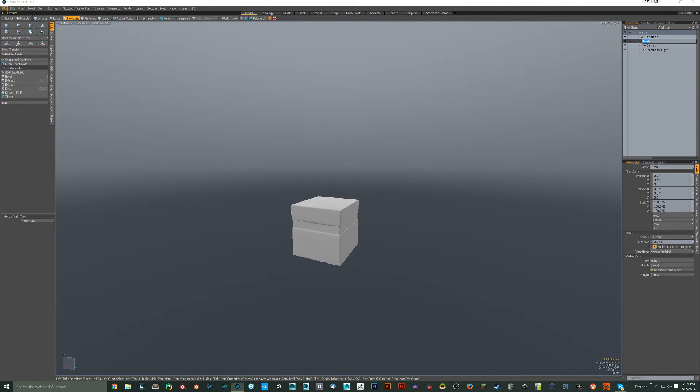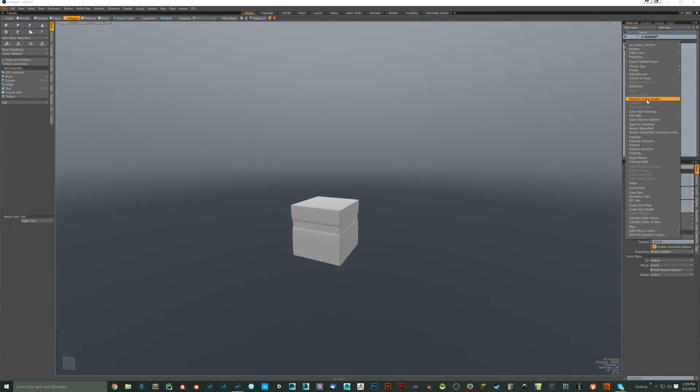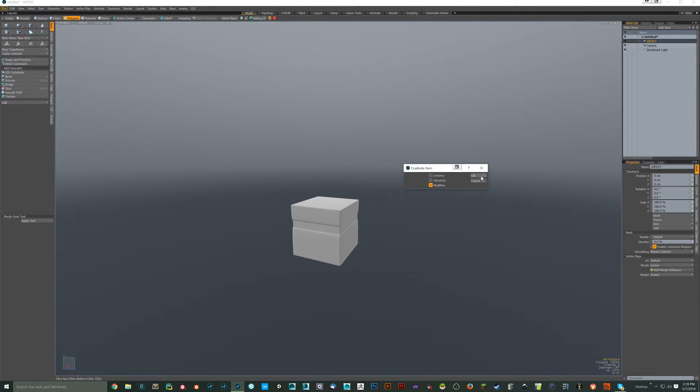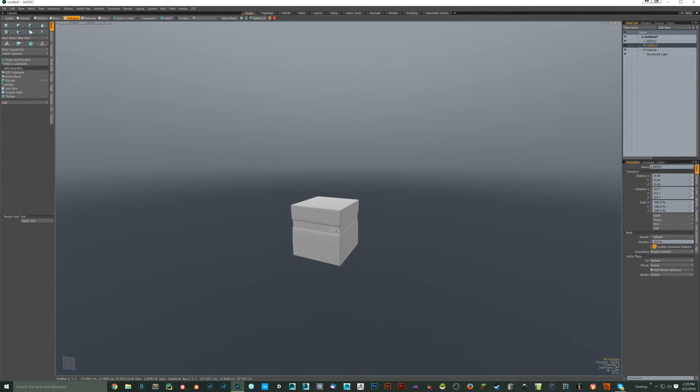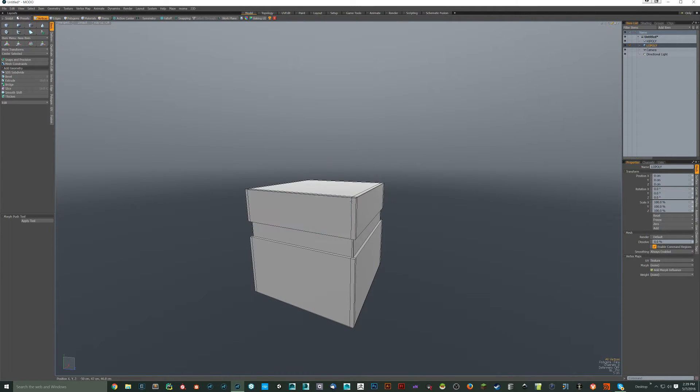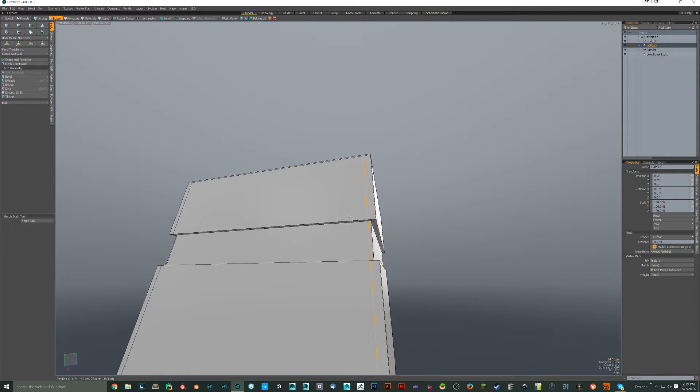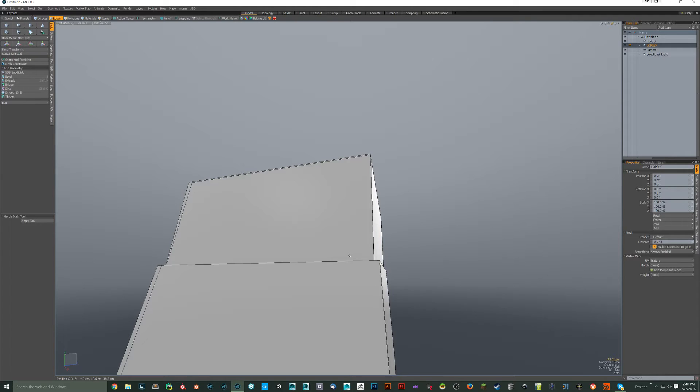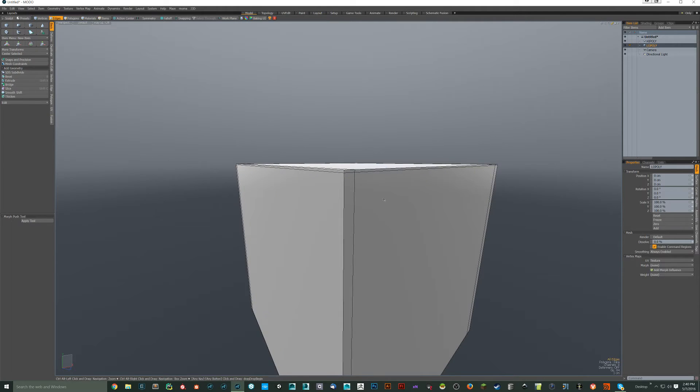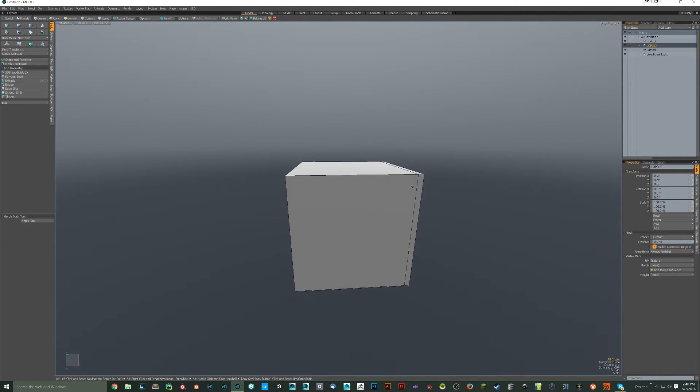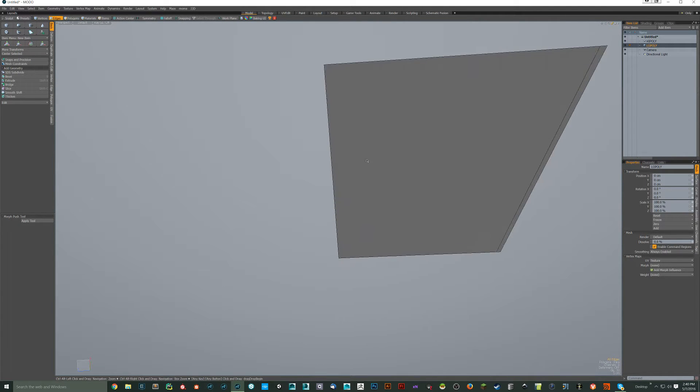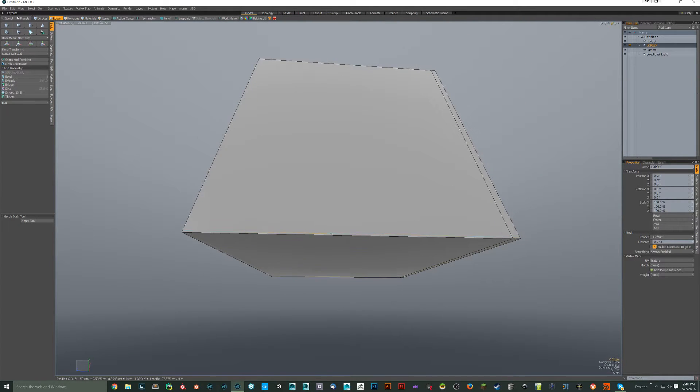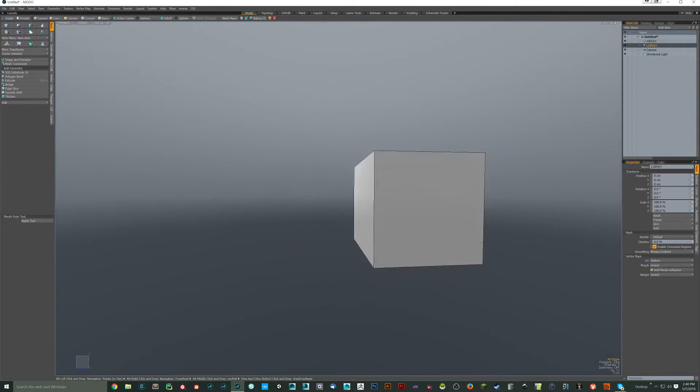So this one we'll call high-poly, and we'll duplicate it. And we'll call this one low-poly. And this guy, what we'll do for him is we'll just take all these loops we added in and get rid of them.